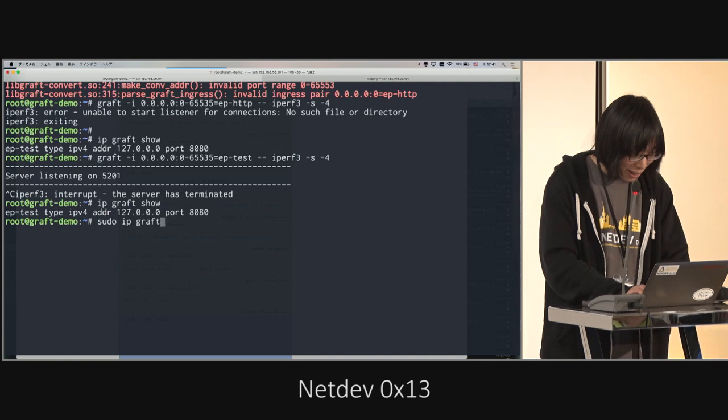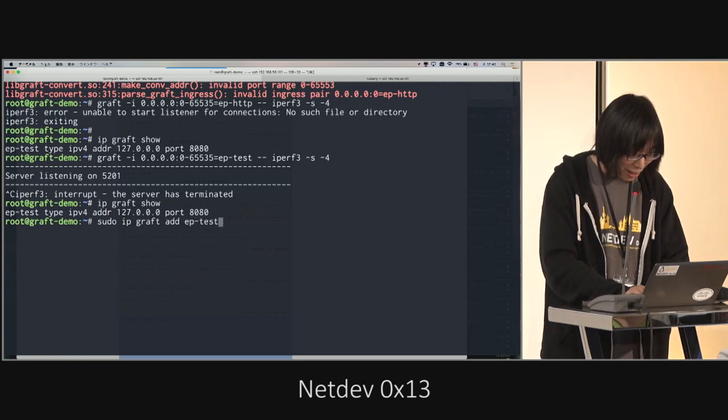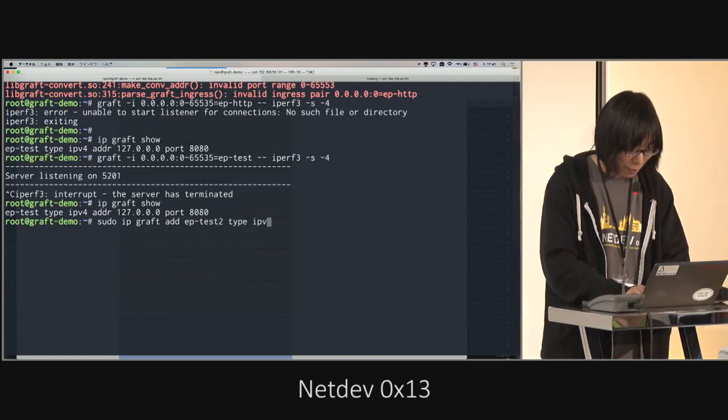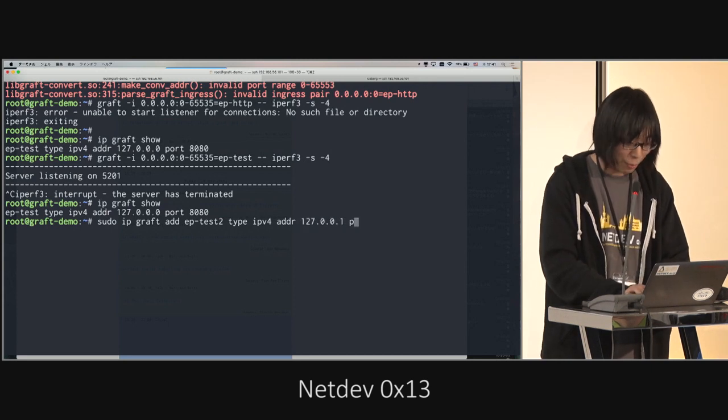Ip-graph-to-art, EP-test-to-2, type, IPv4, other. One, port, similar to 81.